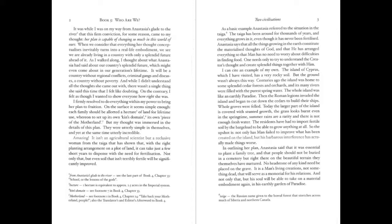I firmly resolved to do everything within my power to bring her plan to fruition. On the surface, it seemed simple enough. Each family should be allotted a hectare of land for a lifetime use. Whereon to set up its own kin's domain. Its own piece of the motherland. But my thought was immersed in the details of this plan. They were utterly simple in themselves, and yet at the same time utterly incredible. Amazing. It isn't an agricultural scientist, but a reclusive woman from the taiga that has shown that with the right planting arrangement on a plot of land, it can take just a few short years to dispense with the need for fertilization. Not only that, but even the soil that isn't terribly fertile will be significantly improved.